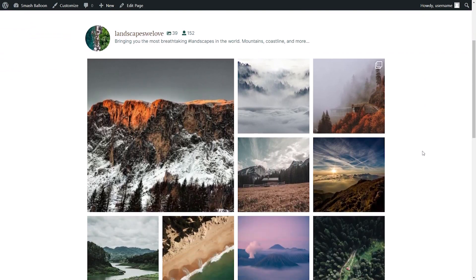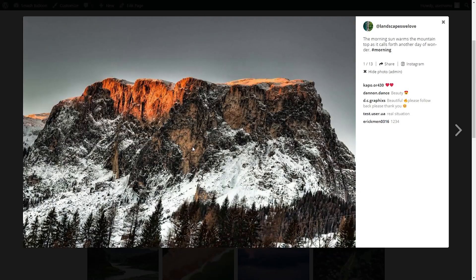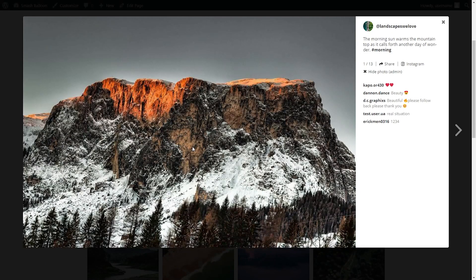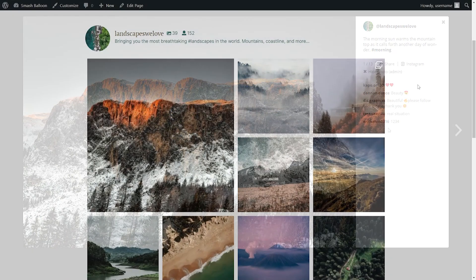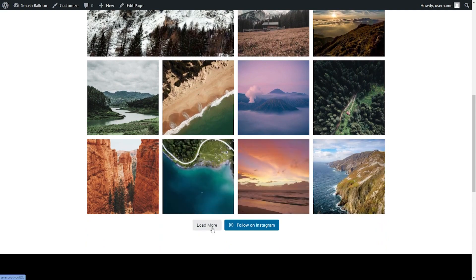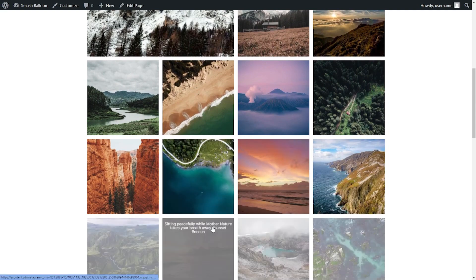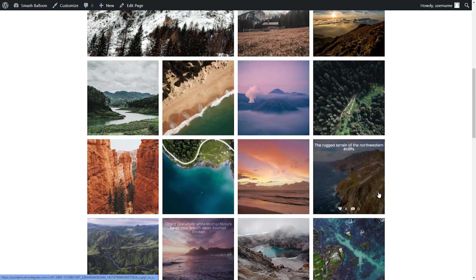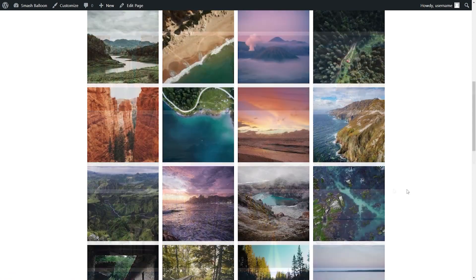On our live webpage, we have that Instagram feed embedded directly, showing all the latest posts in the highlights layout. If you click on any of the posts, it opens up in a lightbox view where you can see the post, the caption, and the comments. Scrolling down, you'll see a load more button — clicking it loads more posts from our Instagram page.